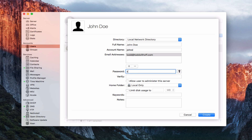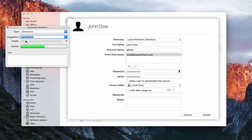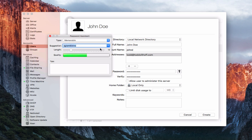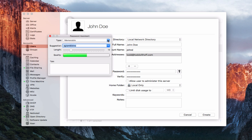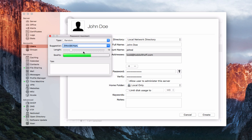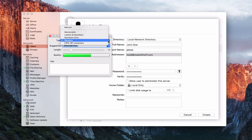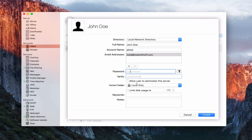Then I put a password in for this user and repeat it. If I click this little key icon, the password assistant pops up and gives me a suggestion. I can choose by type whether I want letters and numbers, numbers only, or random — it fills in a random password for me. I can choose whether to allow the user to administer the server. I don't want that for John Doe, so I'll leave that alone.